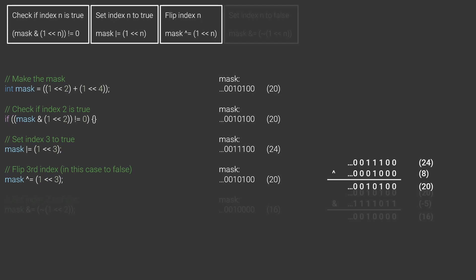You can also turn off a bit directly by applying the AND operator on the mask and the negated version of 1 shifted n bits to the left. This one is a bit trickier to understand, but see what happens if I for example use it to turn off the second bit. All other bits in the mask keep their values.